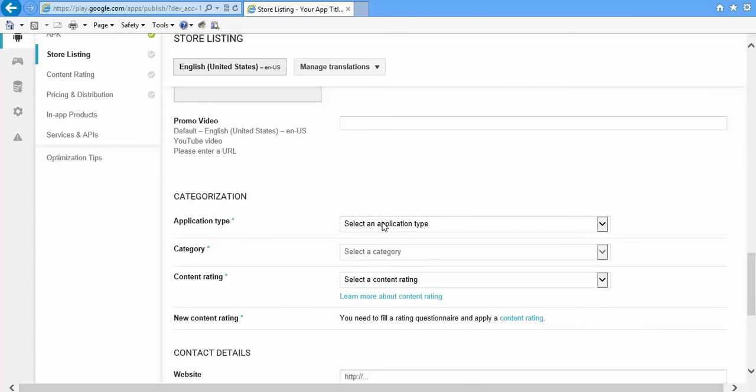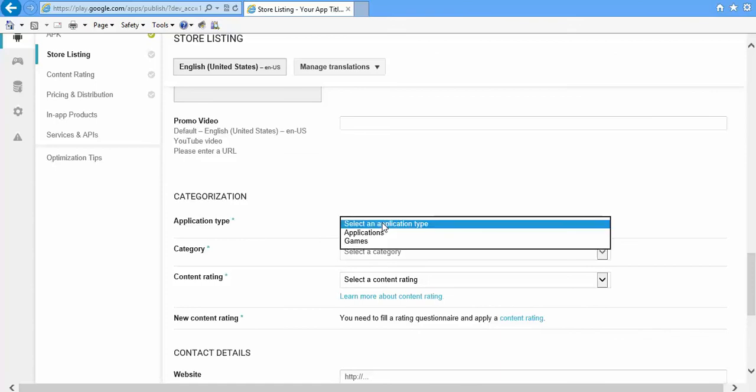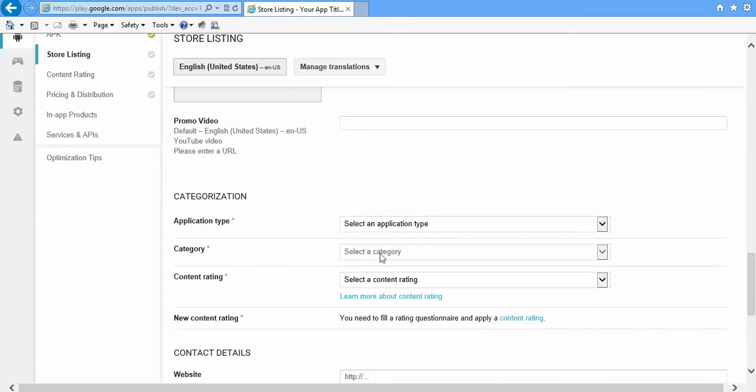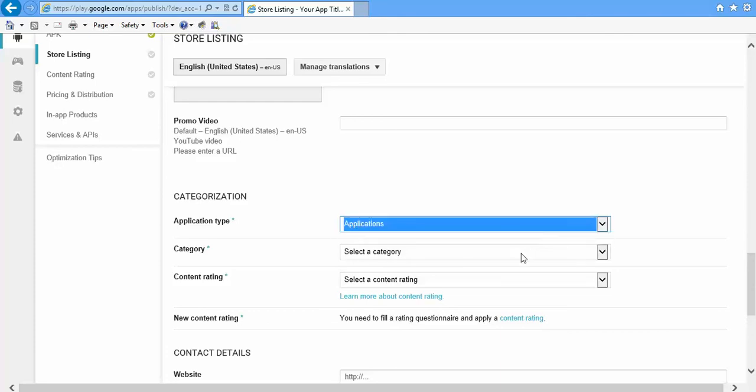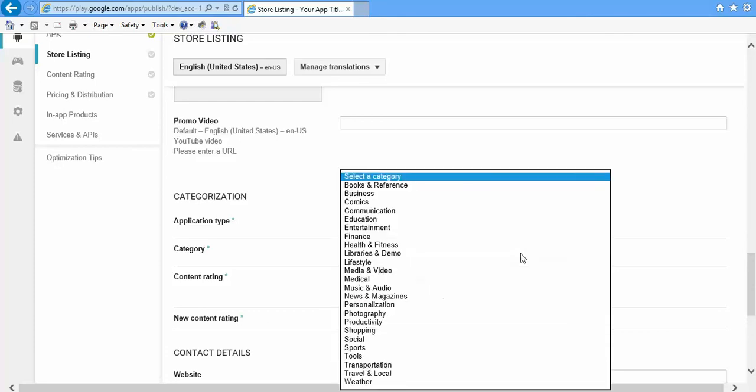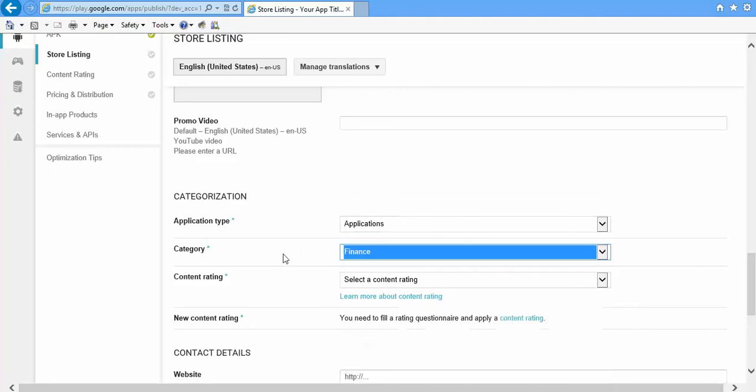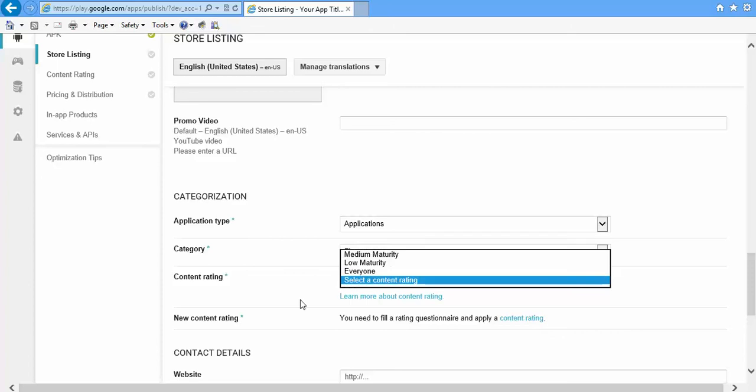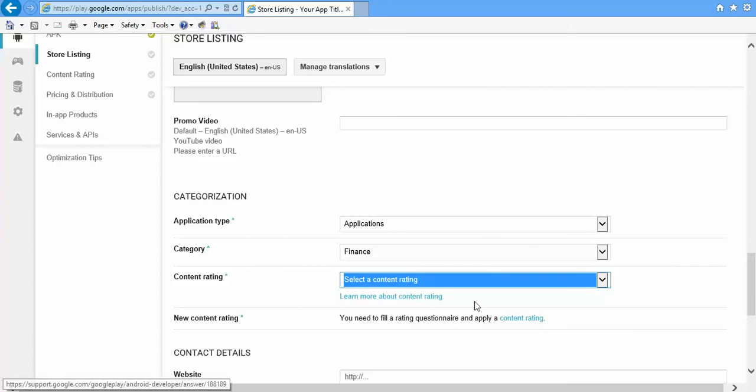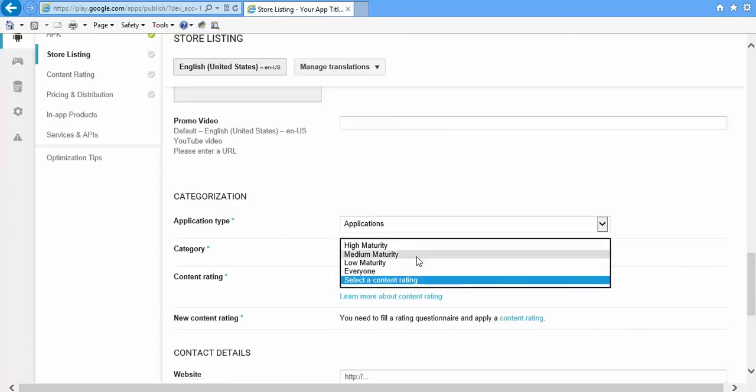After you are done with that, just select Application Type. It can either be application or games. Next, select a suitable category. After you have selected one of this, the category will be enabled. Select one of the categories.